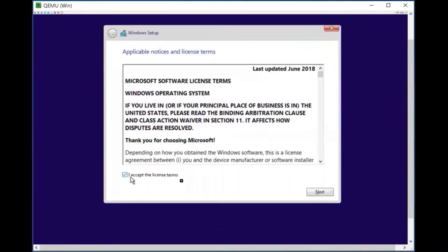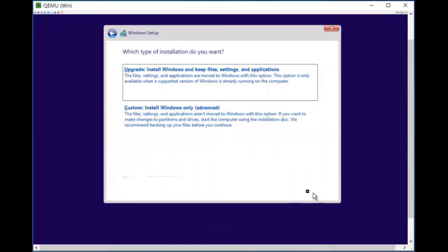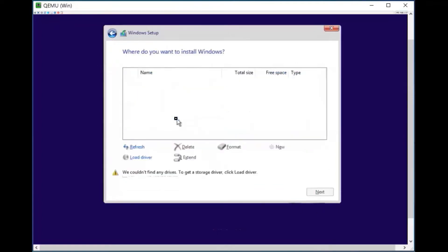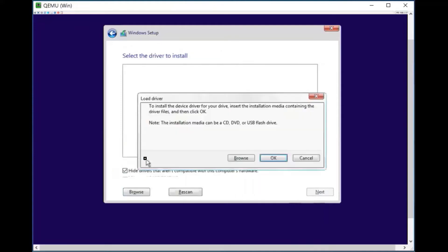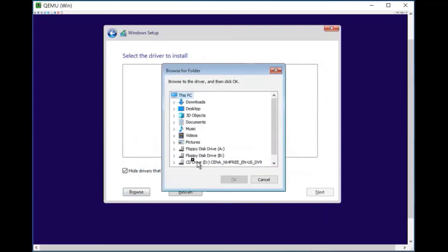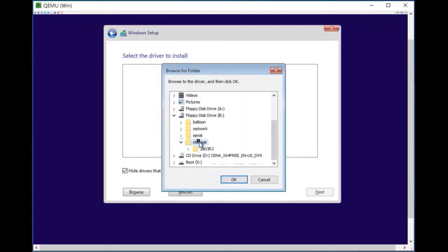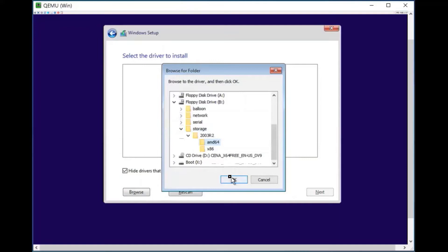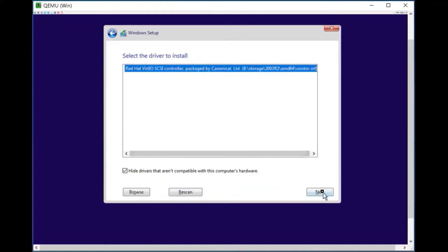Click install now. Accept the license terms and click next. Choose custom install — this is an important step. Here we do not have any hard drive listed, so choose load driver, click browse, select floppy disk drive B, then select storage, select 2003r2, select amd64 since I am installing a 64-bit image. If you are using 32-bit, select x86. Click OK. The driver is loaded — click next.